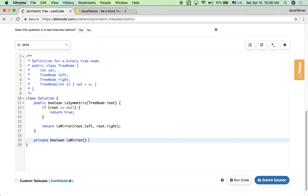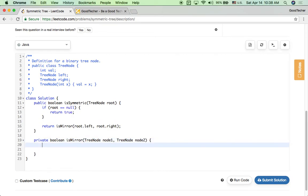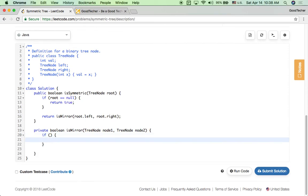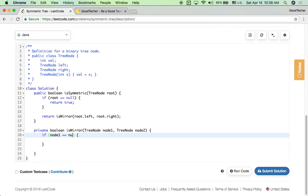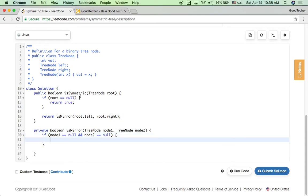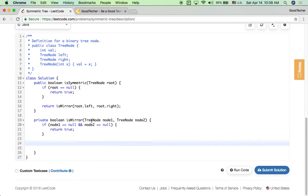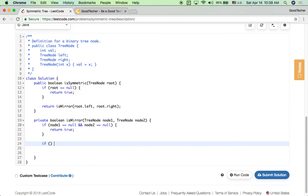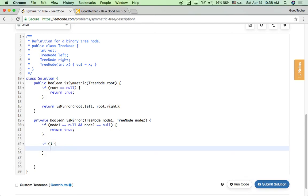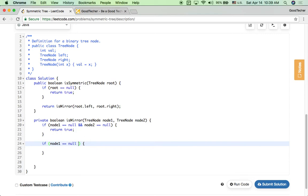The isMirror function takes two parameters: TreeNode node1 and TreeNode node2. First we check the scenario: if both node1 and node2 are null, we return true.